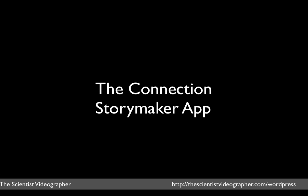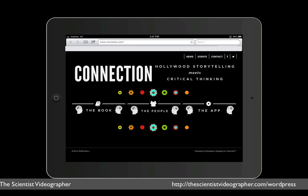In this video, I'm going to try out the new Connection Storymaker app, which is a communications tool designed to help storytelling challenge scientists and others to focus, structure, and strengthen whatever information they are trying to convey. You can read more about the app, the creators, and the concepts behind it by following the link provided in the app to this web page.